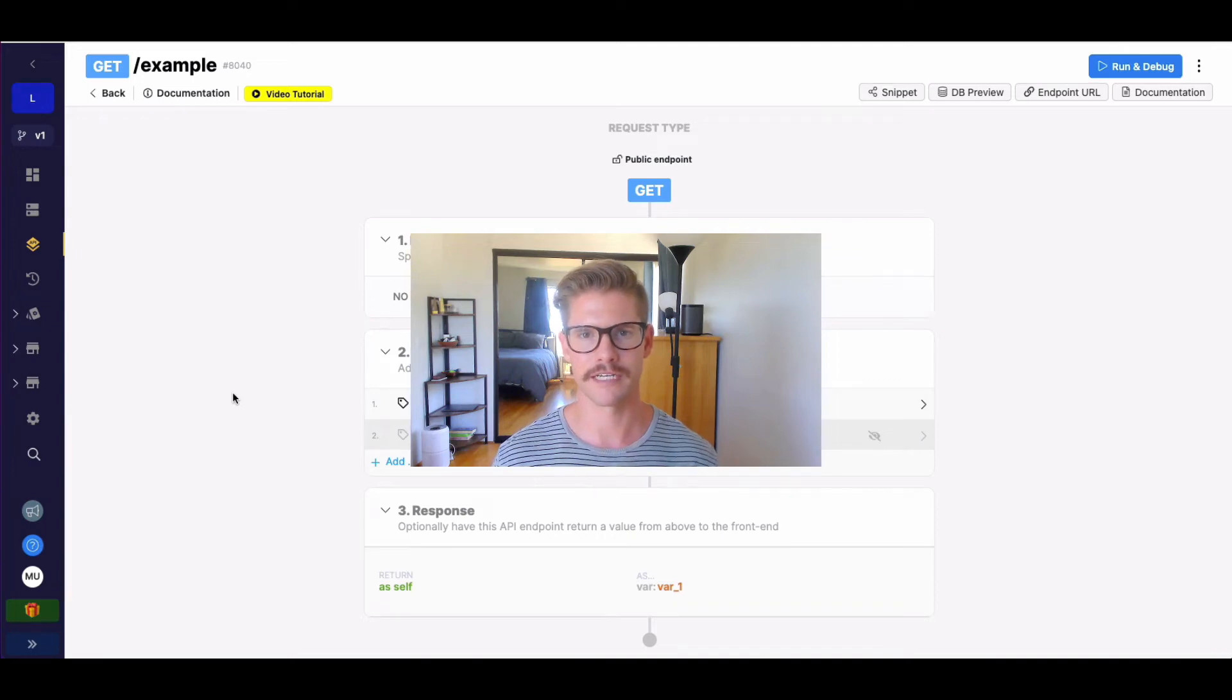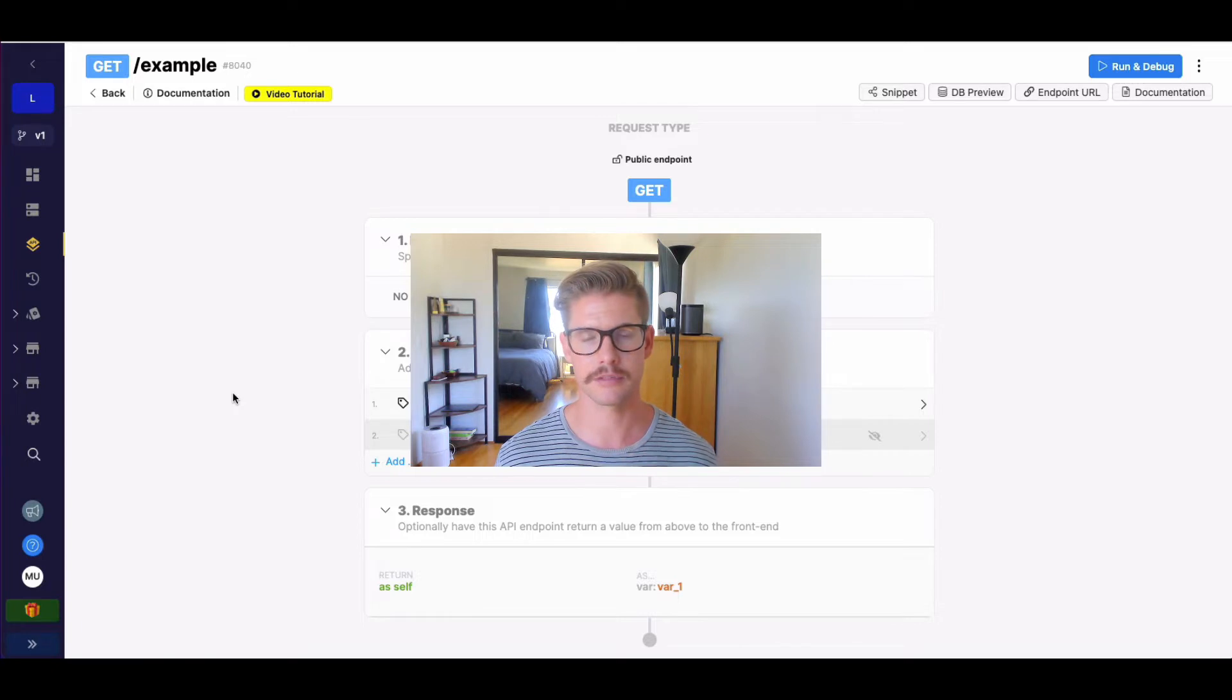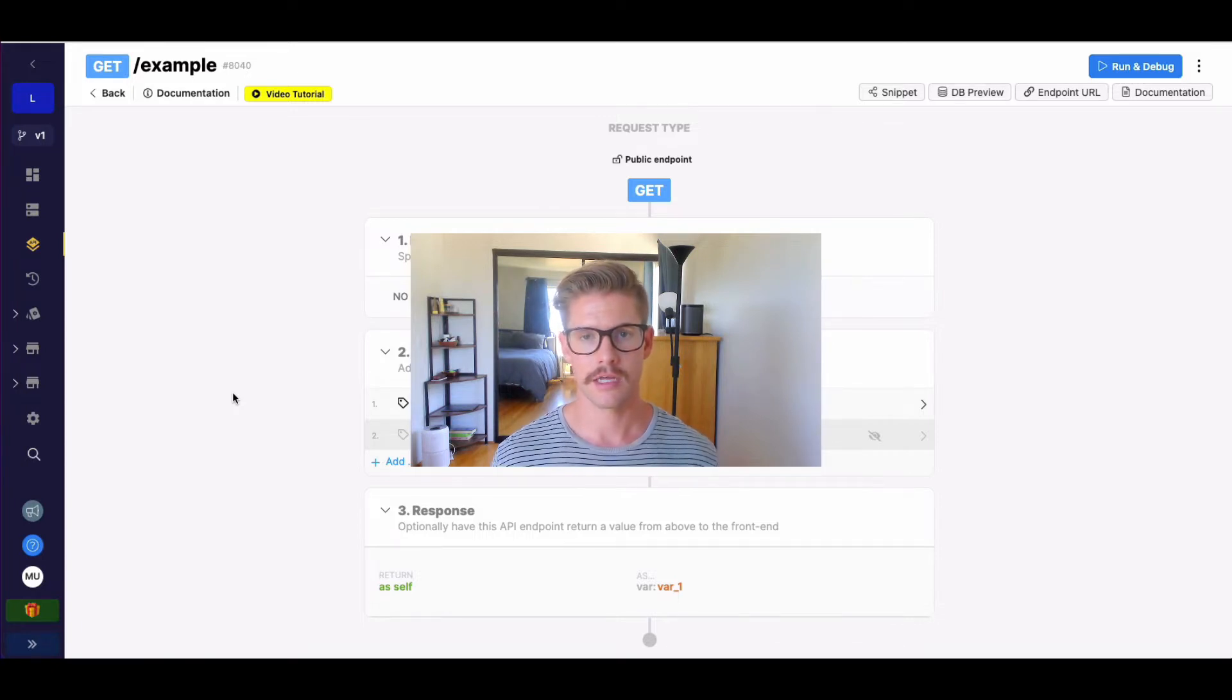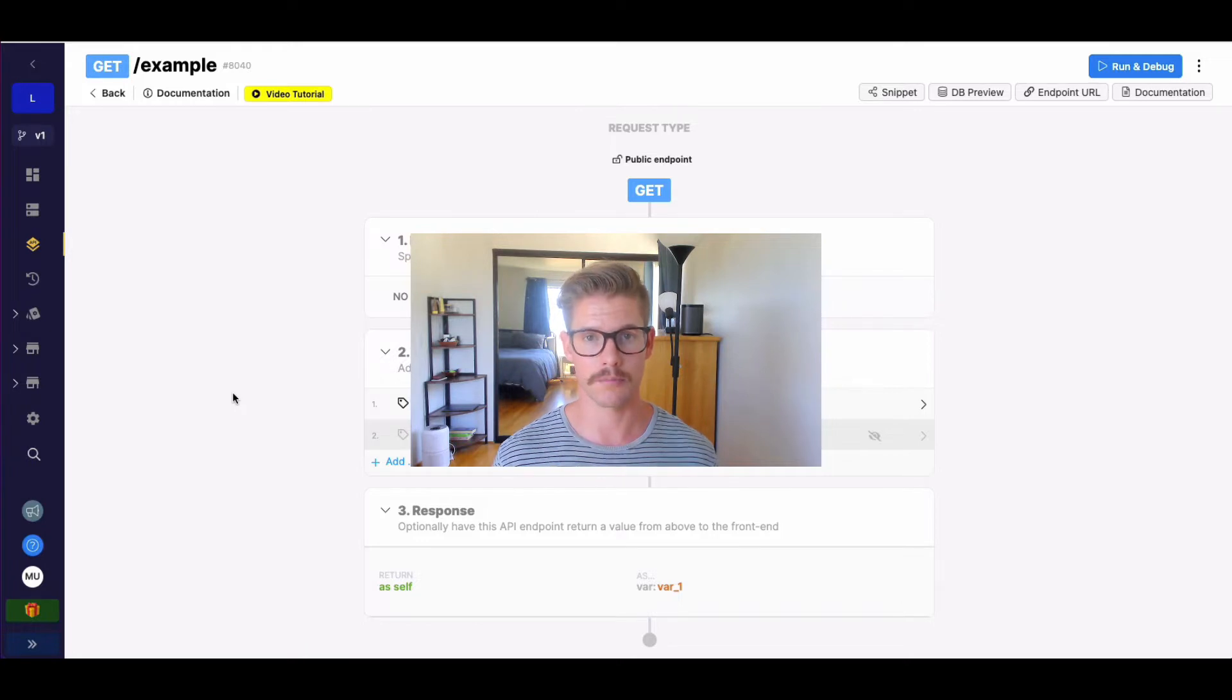Hi everyone, Michael from Xano here. In this tutorial, I want to go over how to do variable text substitution in Xano and the three different methods or filters that you can use to accomplish this.